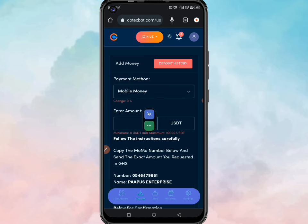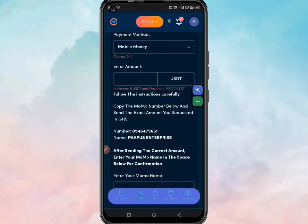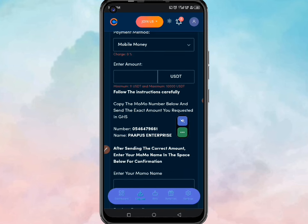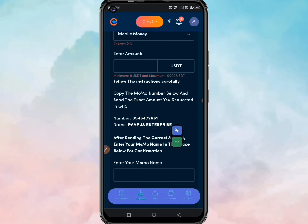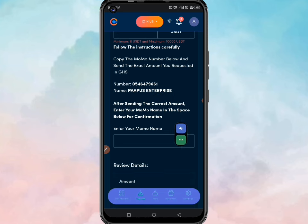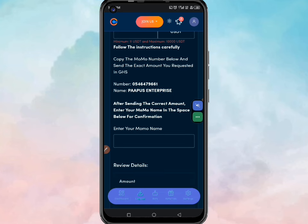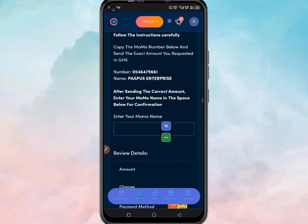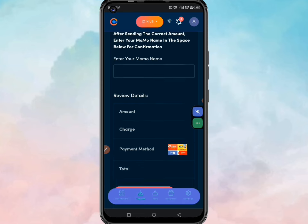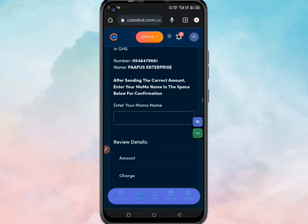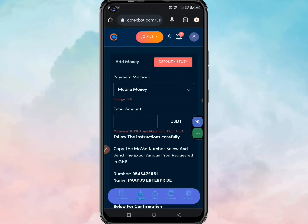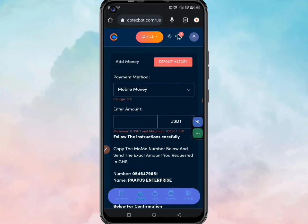If you want to use mobile money, click on it, then enter the amount you want to send, scroll down a little bit — this is the number you're going to send the money to. The name is Purpose Enterprise. After filling everything in, enter your mobile money name and then click proceed to pay. Please don't make any mistake and lose your money — if you make any little mistake they are not going to favor you.